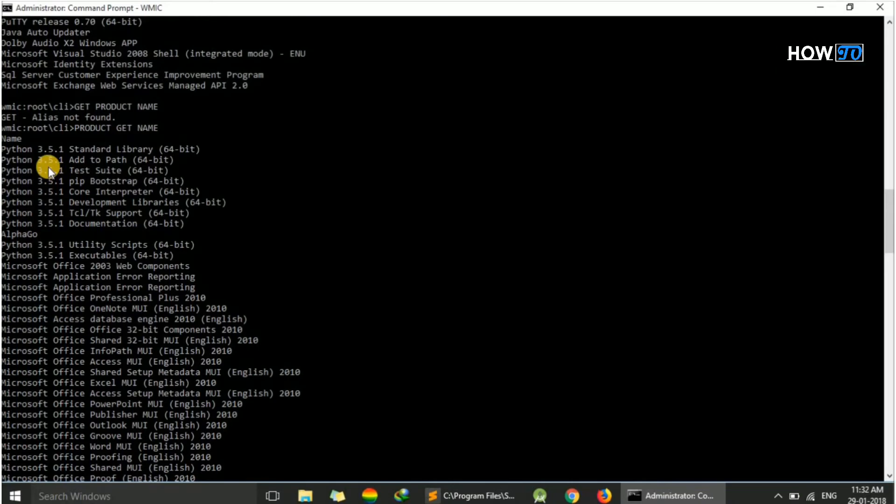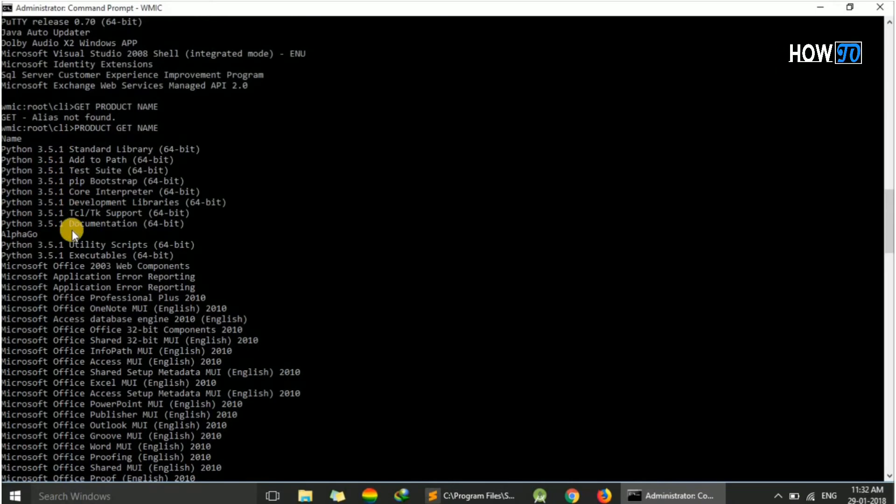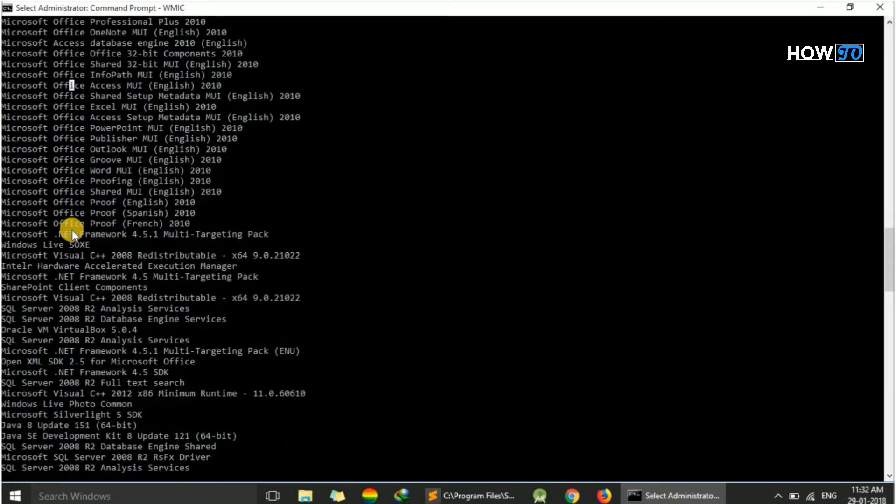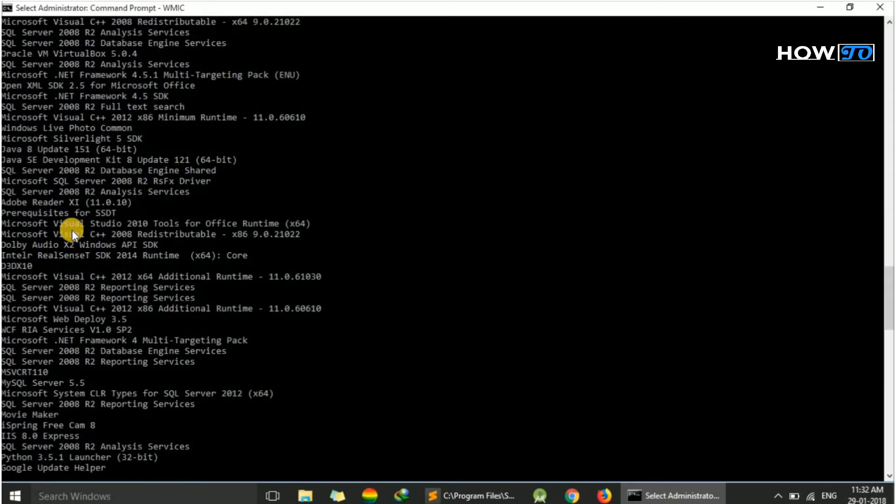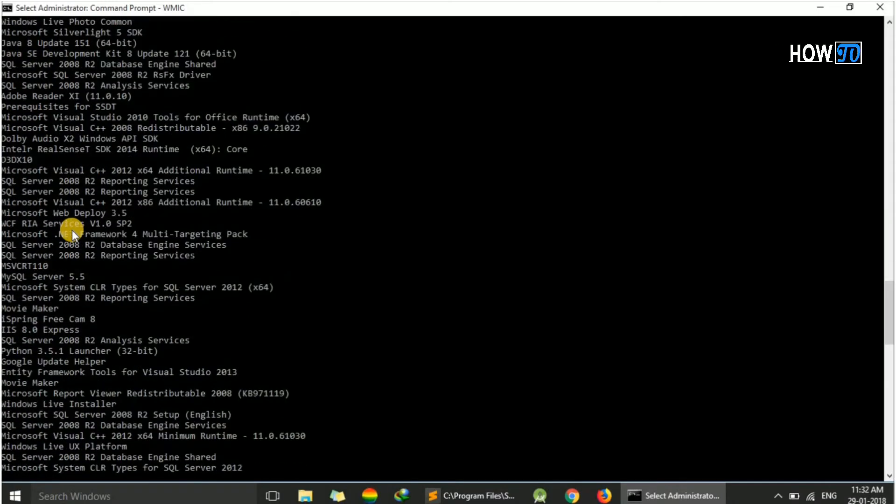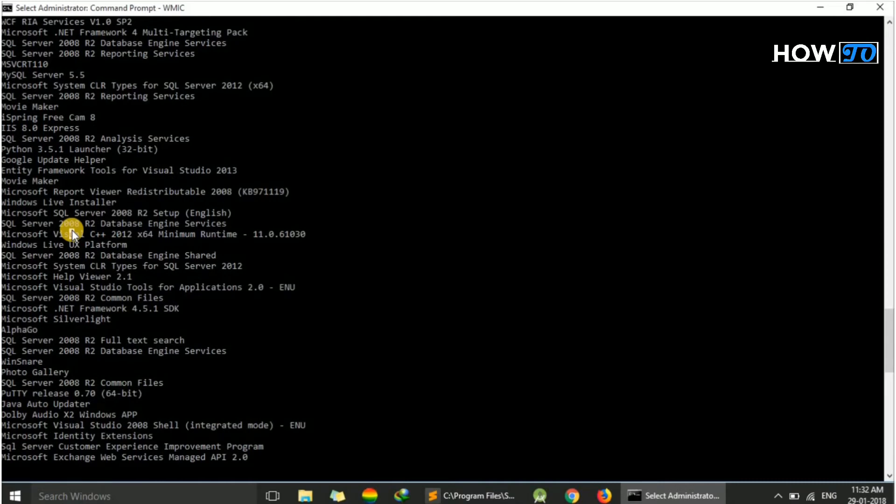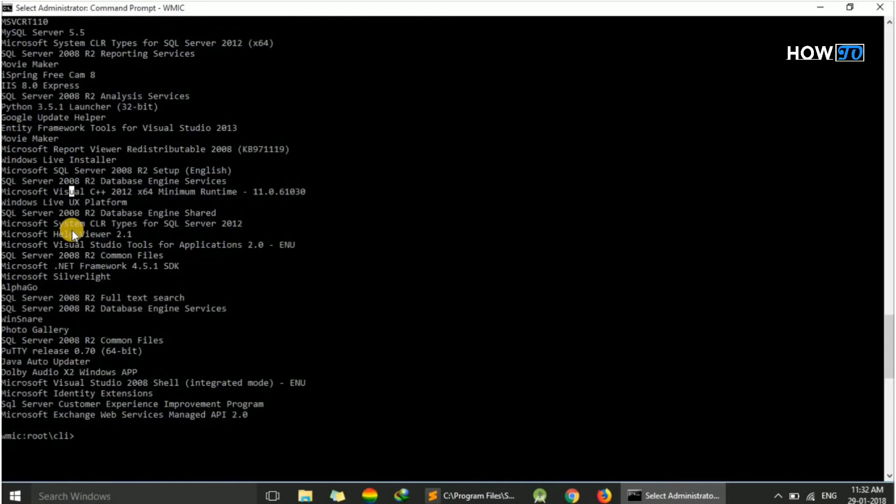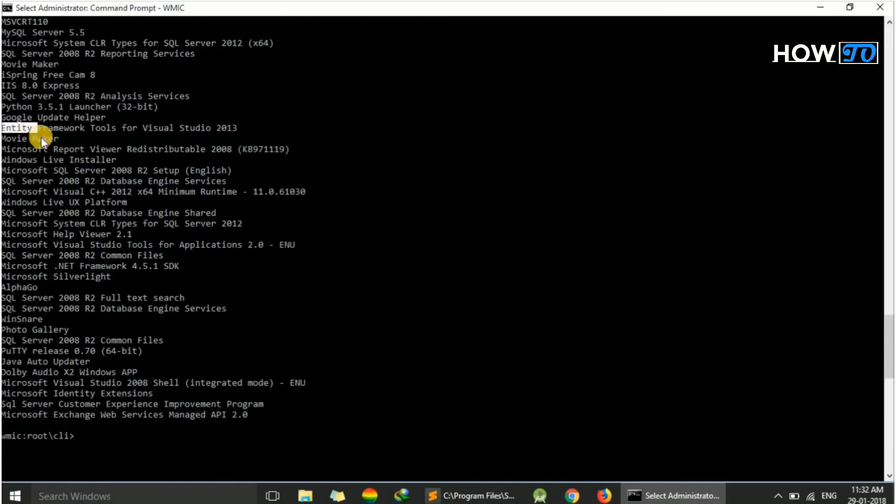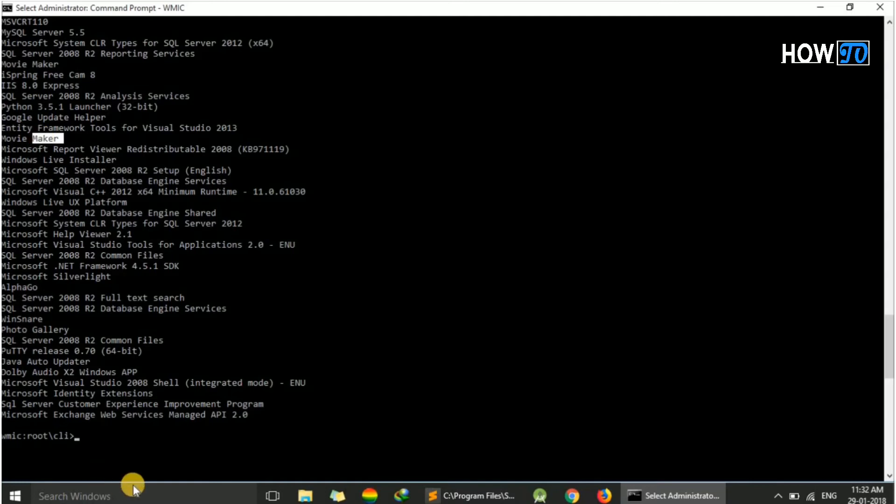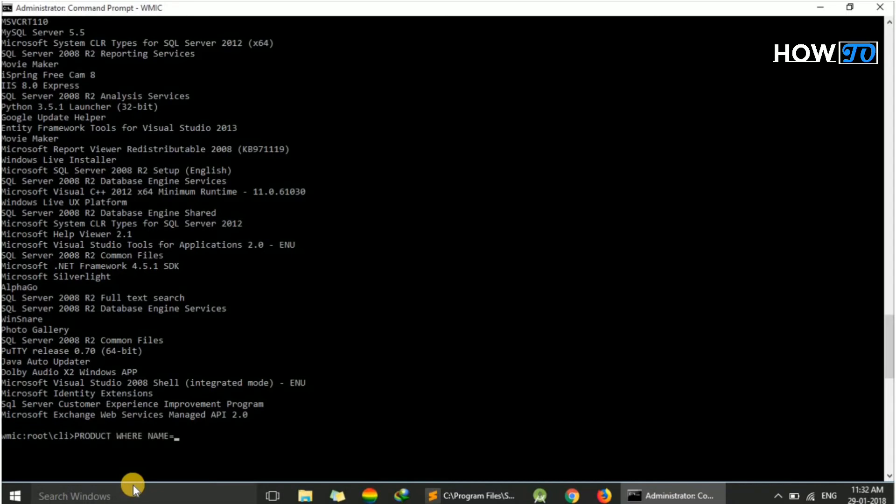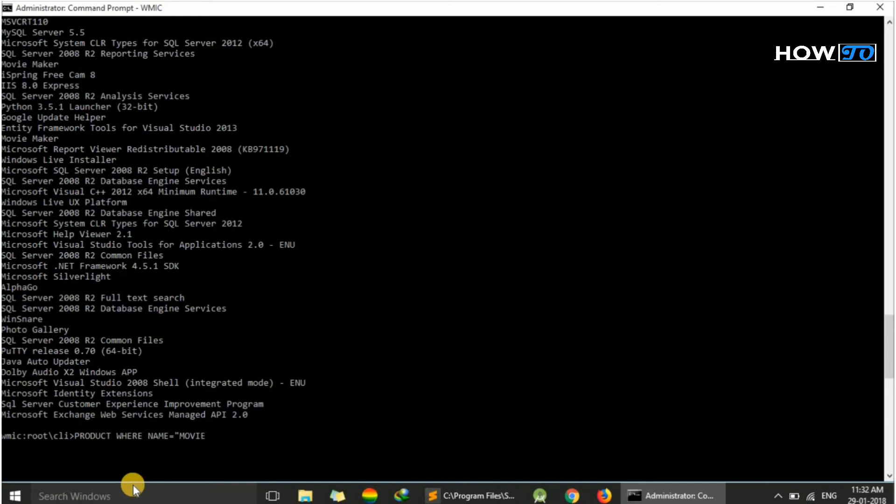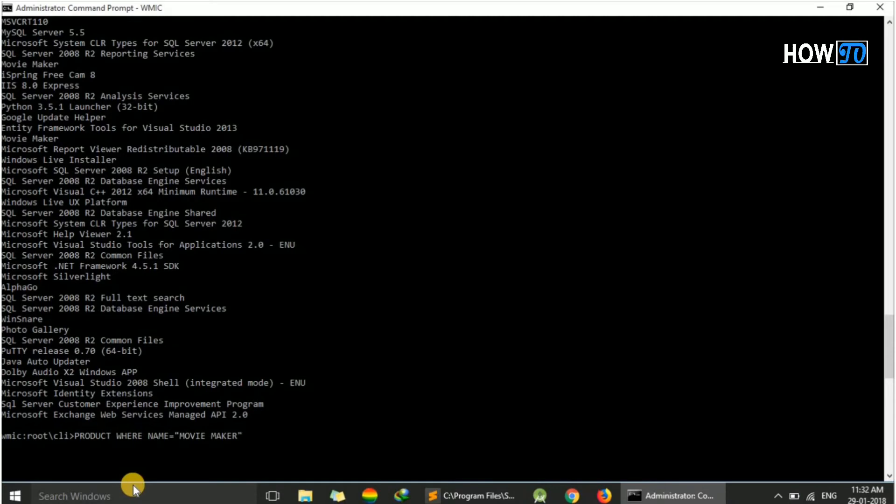Here it will show all the installed programs. You can see the program names here. We want to uninstall Movie Maker. For this, we have to type 'product where name equals Movie Maker' and hit enter.